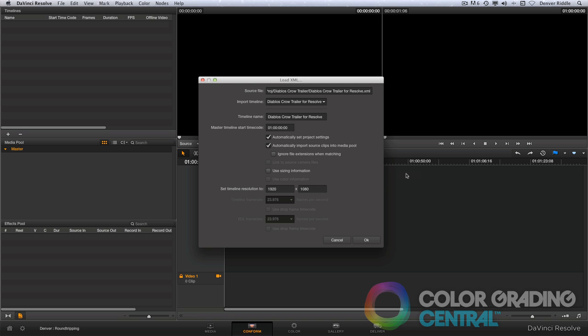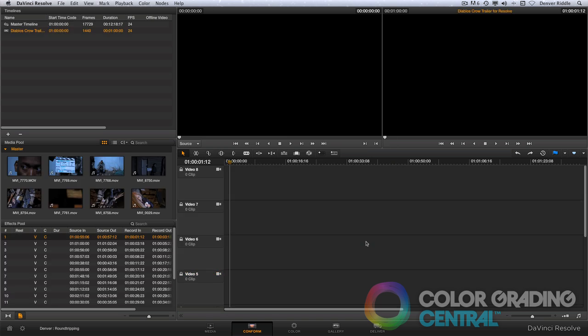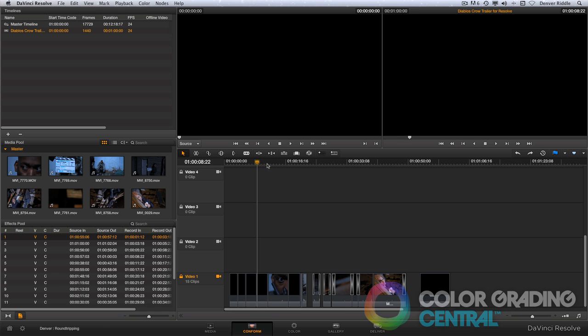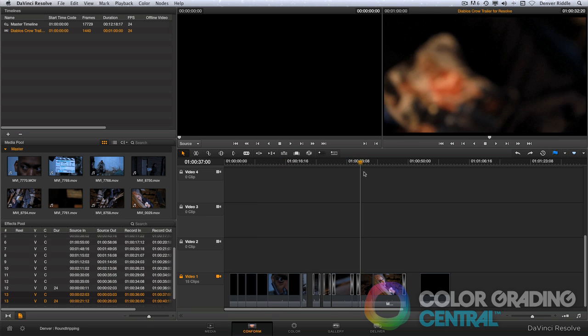I'll leave the options at their default and then click OK. And bon appetit! We didn't get any error messages in this case and our media relinked just fine.